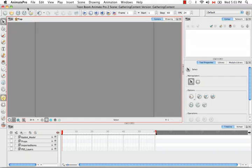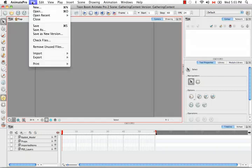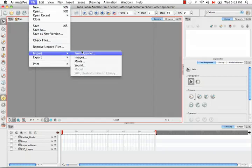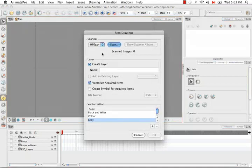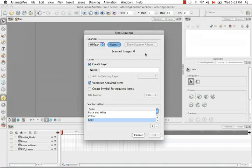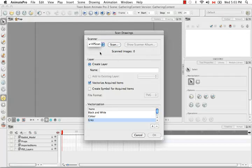Let's begin by going to the File menu and selecting Import from Scanner. The Scan Drawings dialog box opens and my scanner just happens to be an HP scanner. If you have multiple devices, they would all be listed here and you can select which one you want from the list.